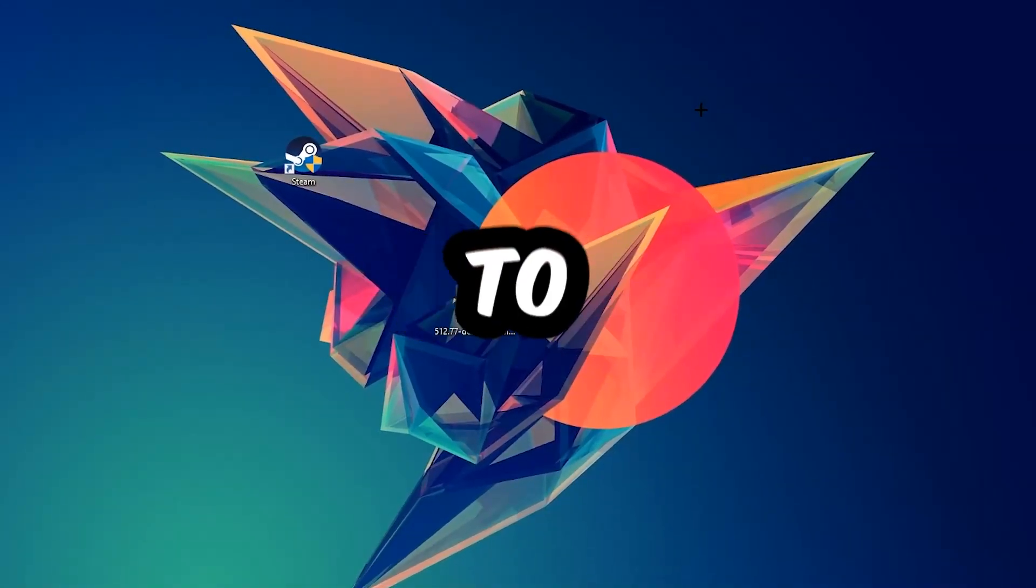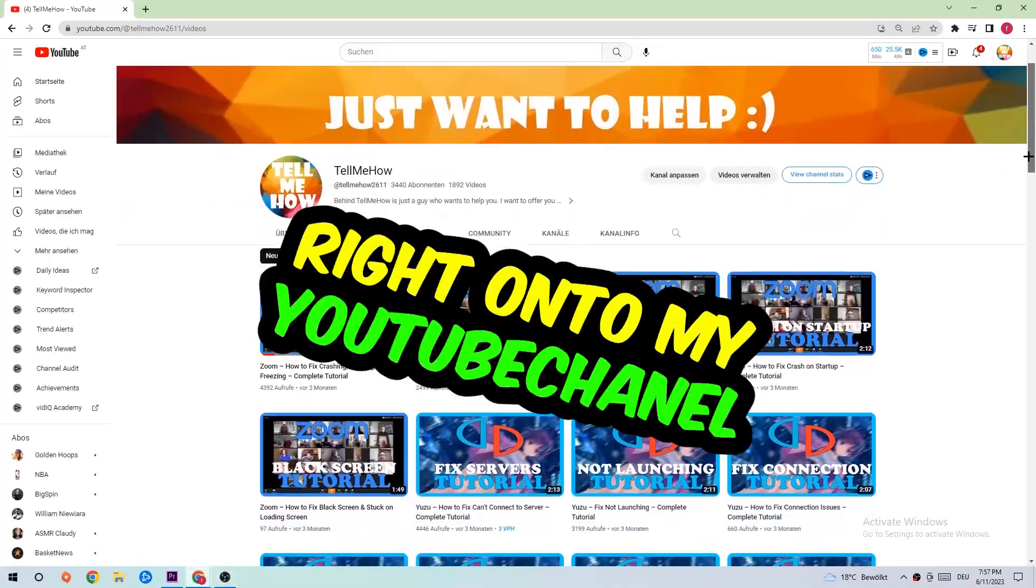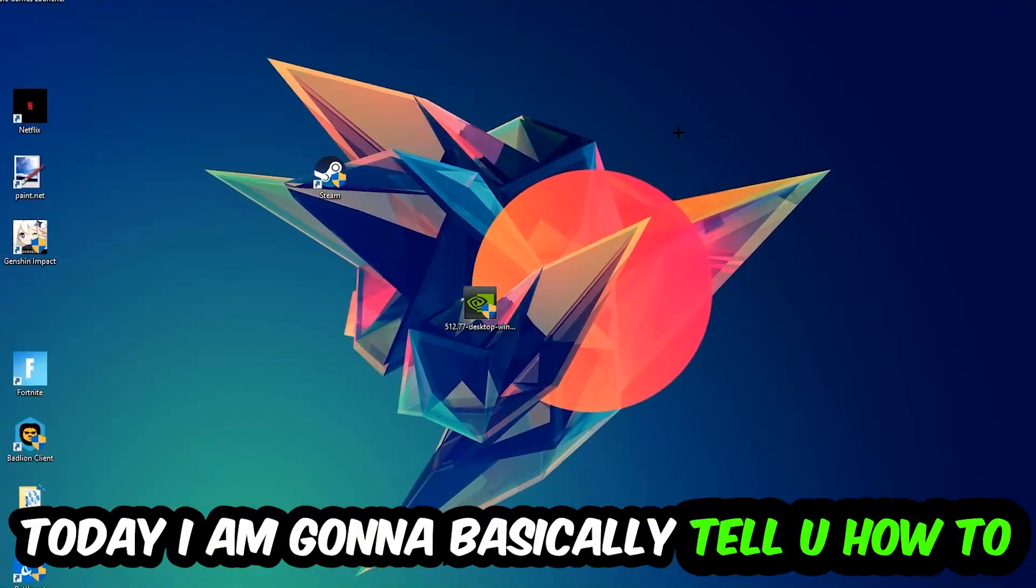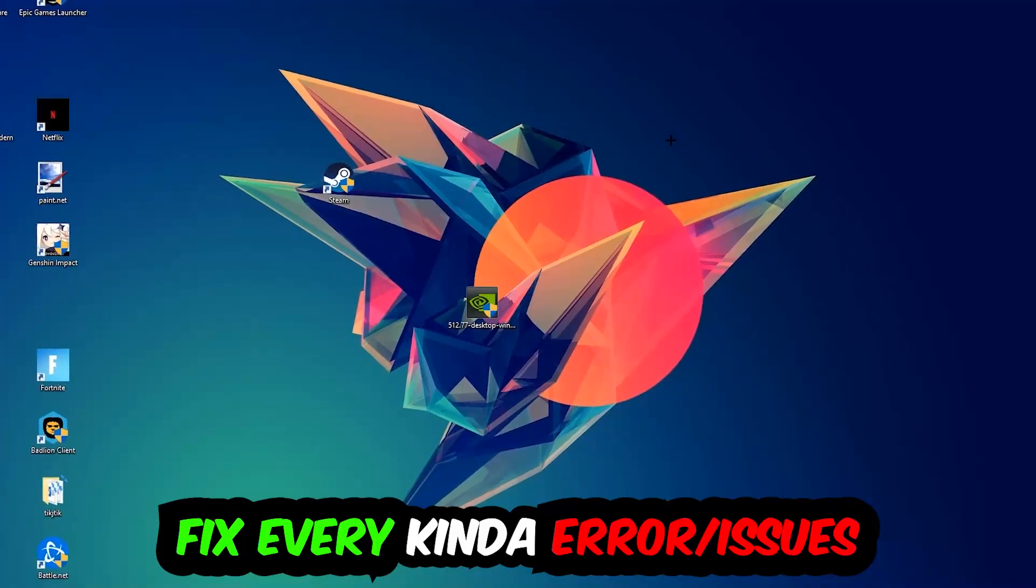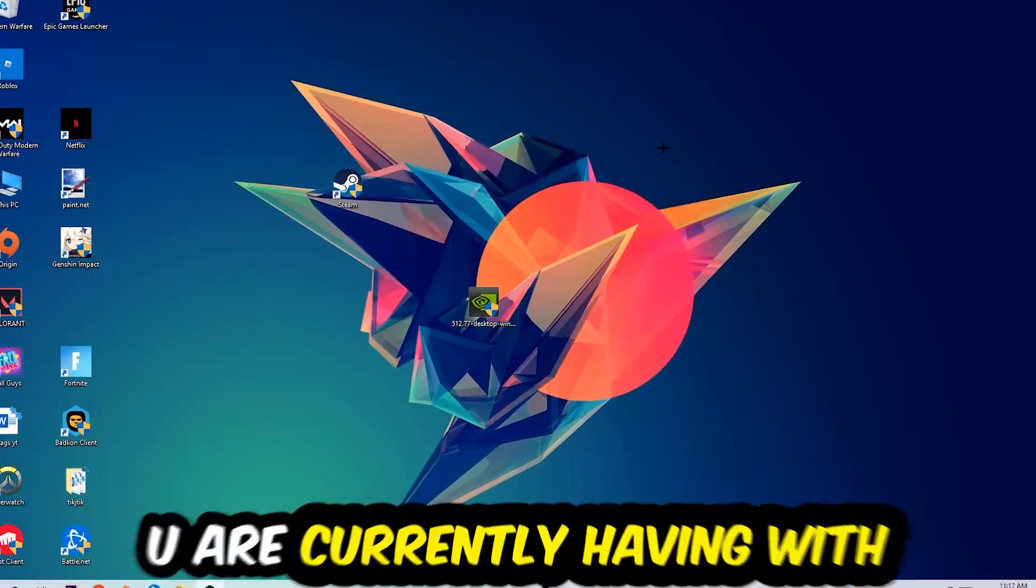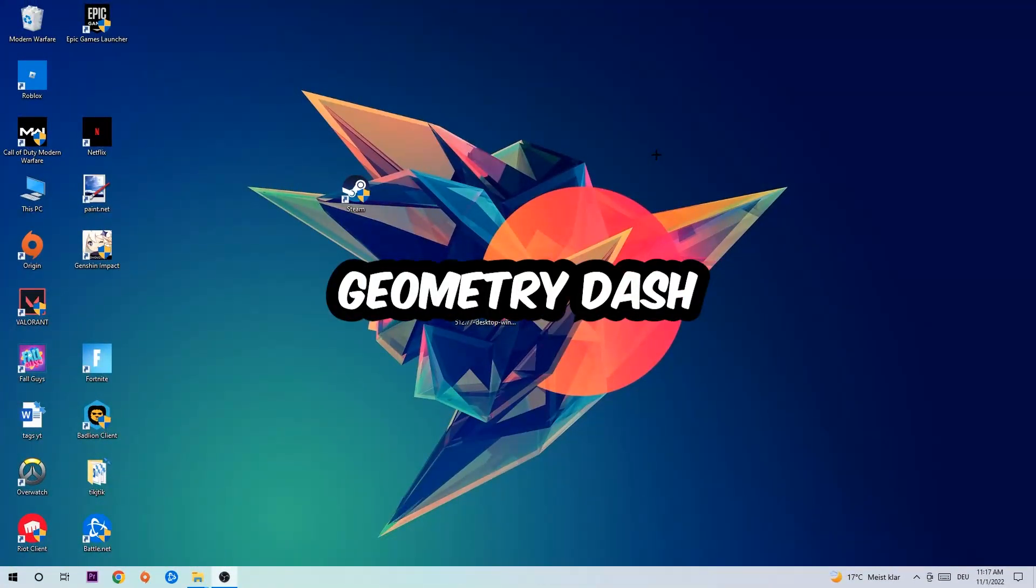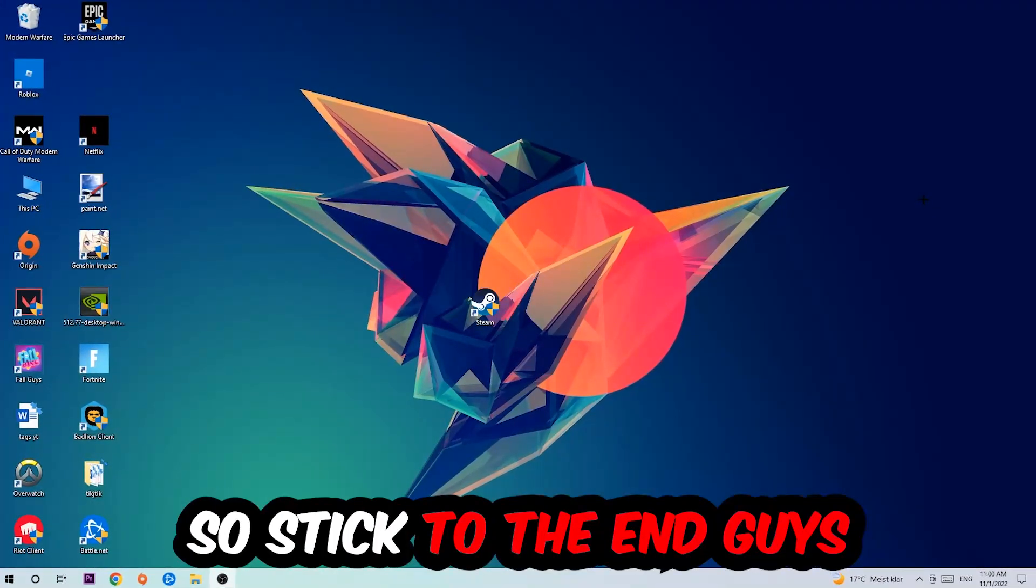What's up guys and welcome back to another video on my YouTube channel. Today I'm going to tell you how to fix every kind of error or issue you're currently having with Geometry Dash, so stick to the end guys.